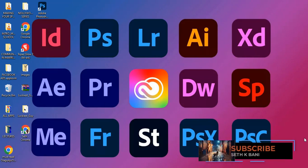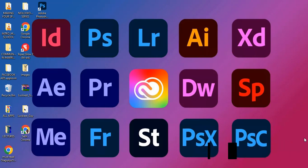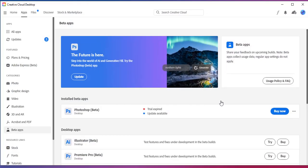Once the 14 days is over, what do you do next? That's the question people ask me. Please watch this video to the end — every single step is really important. Let me show you my Creative Cloud. You can see it says 'trial is over, update available.'